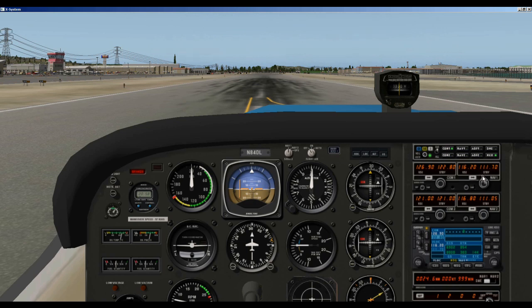Now there are two parts to the nav radio system in the airplane: the radio itself and then the VOR indicator, where you select a radio to fly.